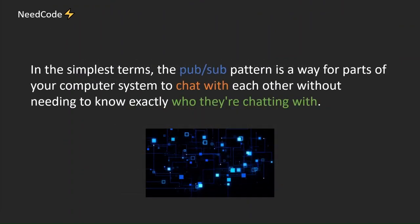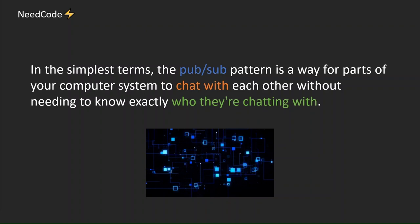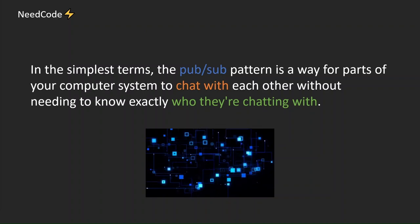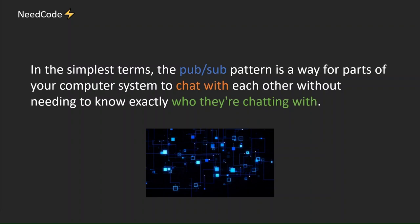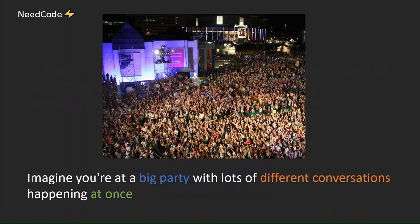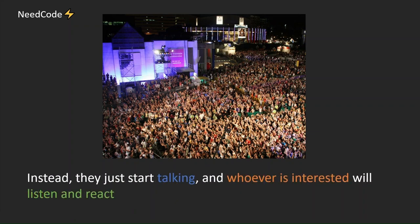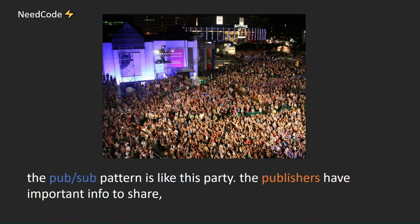In the simplest terms, the PubSub pattern is a way for parts of your computer system to chat with each other without needing to know exactly who they're chatting with. Imagine you're at a big party with lots of different conversations happening at once. It would be chaotic if everyone had to stop and figure out exactly who should listen to their stories or jokes. Instead, they just start talking, and whoever is interested will listen and react.